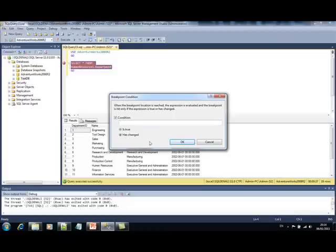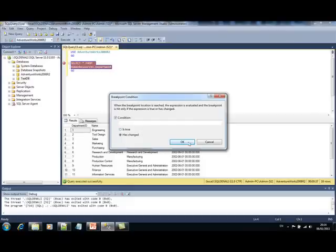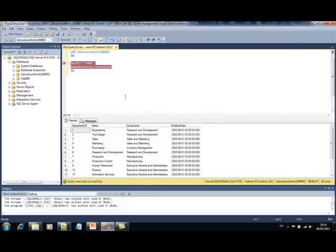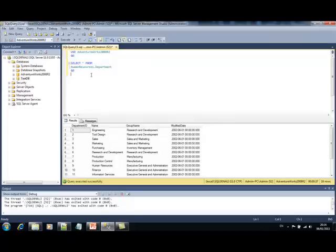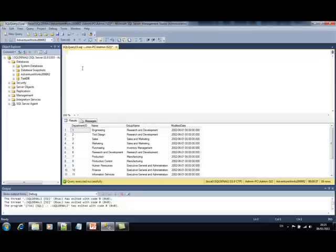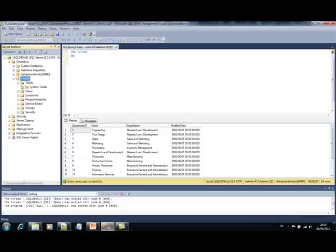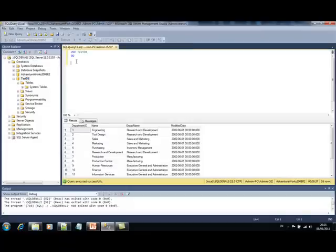Also, we can set the has changed option. And whenever a value is changed, our breakpoint is invoked. Okay, now let's check out the snippets feature. So, let's say we want to use the testDB database, which has not any tables in it, and we want to create a table.